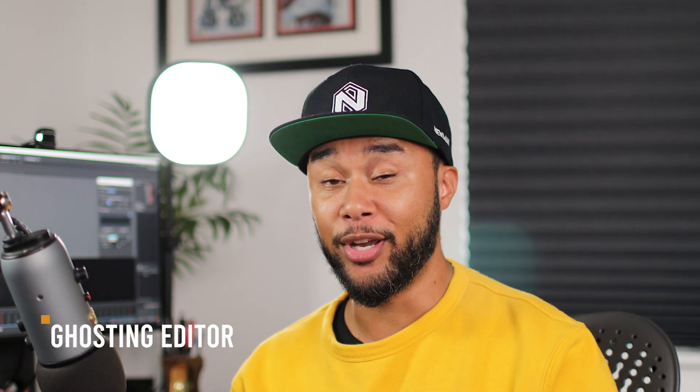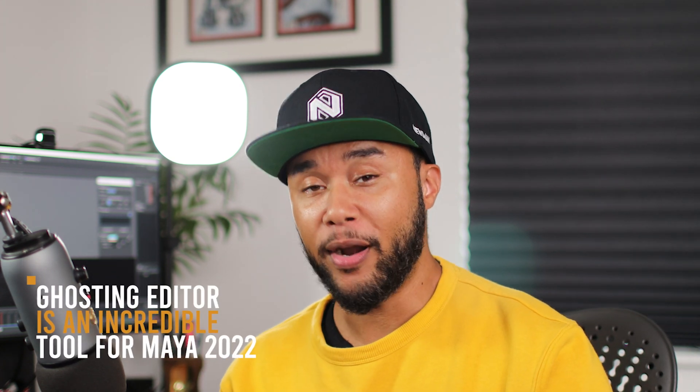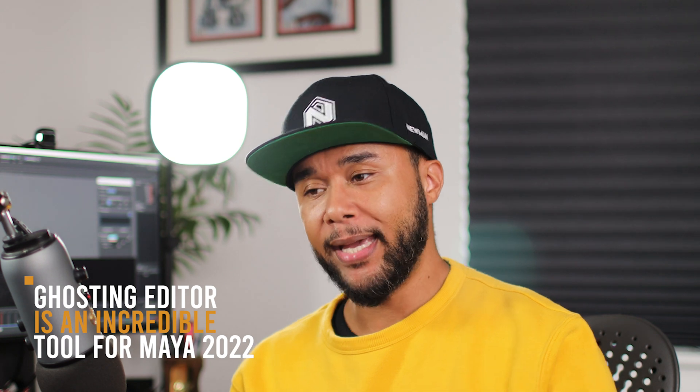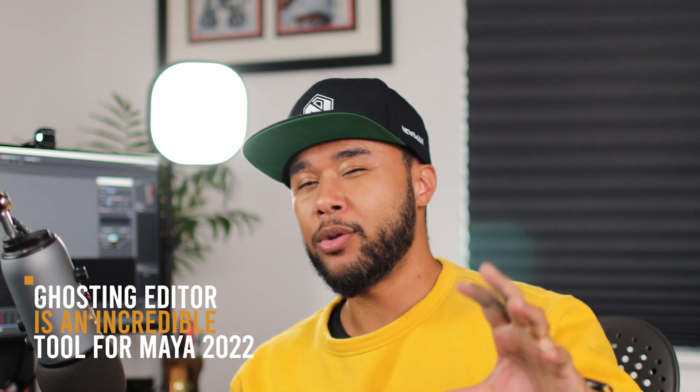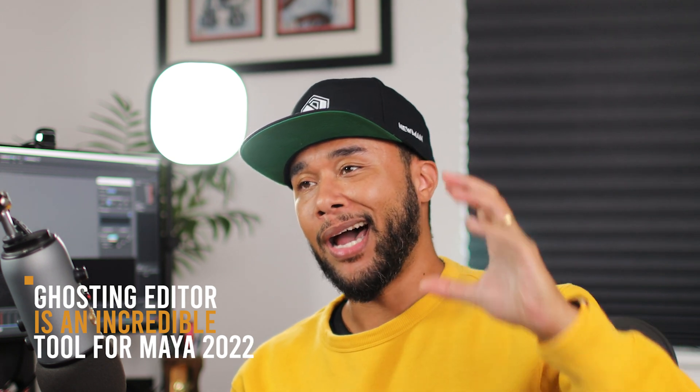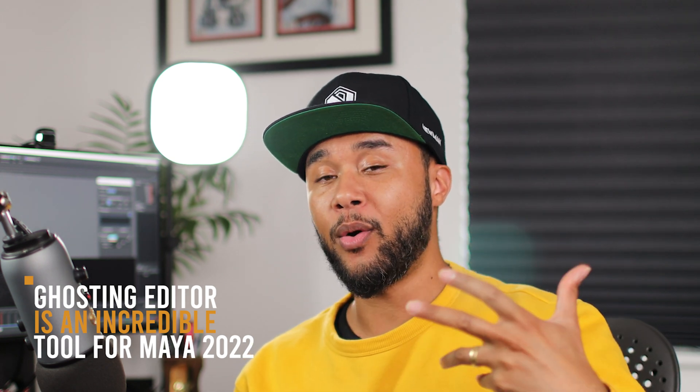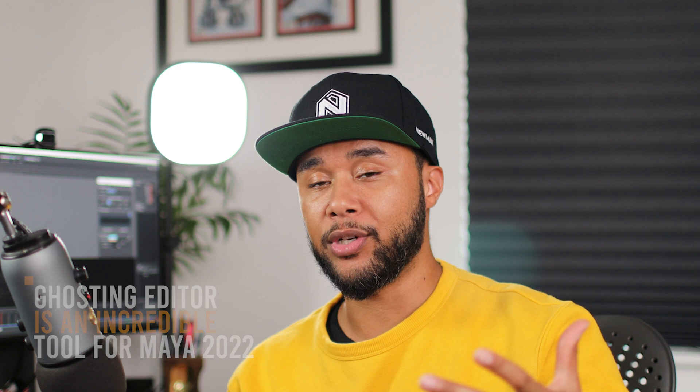So thank you very much, Jean. Ghosting editor is an incredible tool that I really enjoy for Maya 2022. And I'm going to show you guys how I use it and how some of the features are going to be super useful for all animators out there. It doesn't matter if you handkey or you edit mocap when you use Maya. So let's get to it.